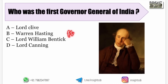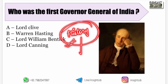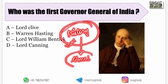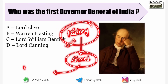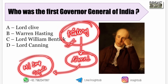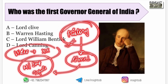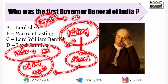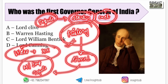Jai Hind! This is history's last minute revision video. I know you all have been waiting for this video. When you have time, the most important topics are best to cover. In this video, you won't miss a single question — all the important topics are covered from start to end. Make sure you don't miss out on any important information.